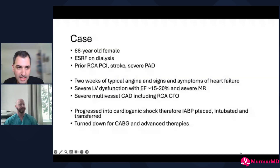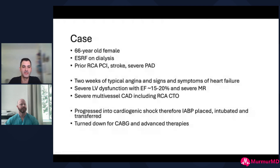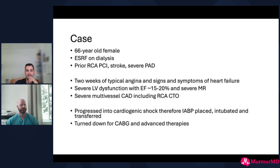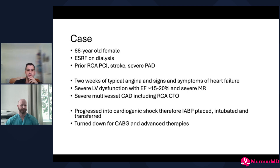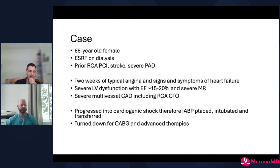A pretty typical patient that we both deal with: a 66-year-old female on dialysis with vascular risk factors. She presents with an NSTEMI at another hospital, degenerates into cardiogenic shock, EF is 15%. Cath there shows severe multi-vessel disease, RCA CTO, a lot of disease on the left side. They place a balloon pump, she's intubated and ventilated, transferred to our facility. She's turned down for bypass and advanced therapies, so we're asked to look at PCI.